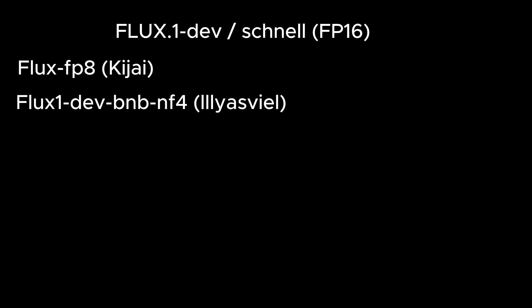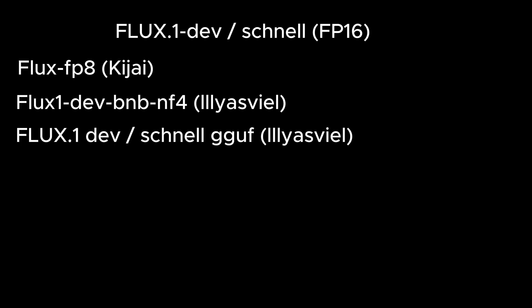We saw 4 types of models. The first was the original by Black Forest Labs. The second was the FP8 version, ideal for consumer grade hardware. Then we saw the BNB models, and the last was the GGUF models. These 3 variants were made after the original for the sake of smaller graphic cards.